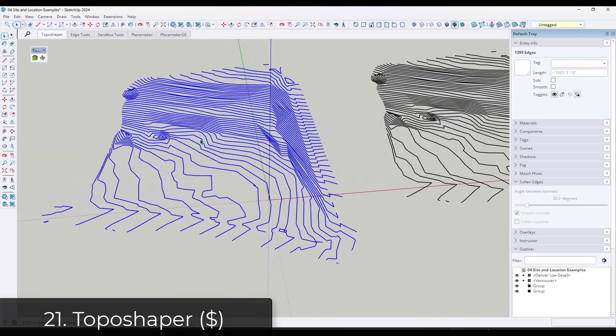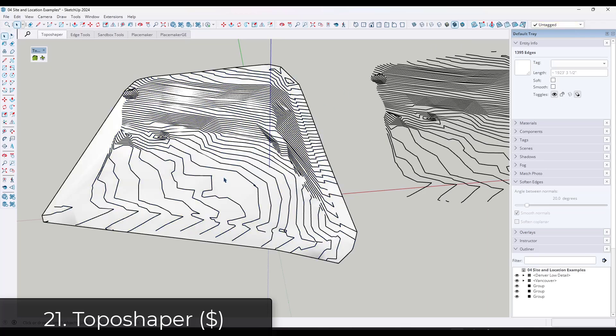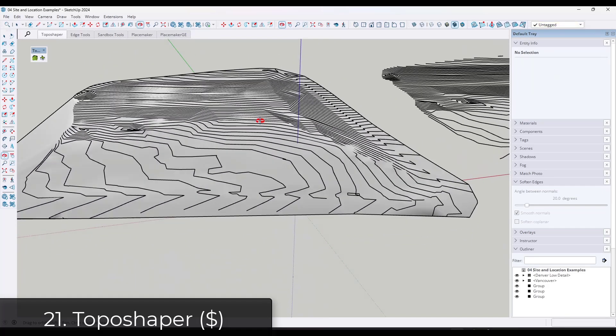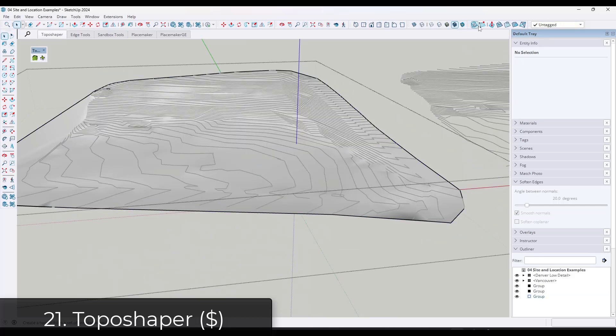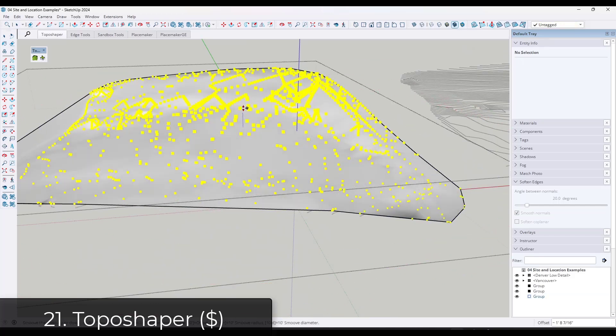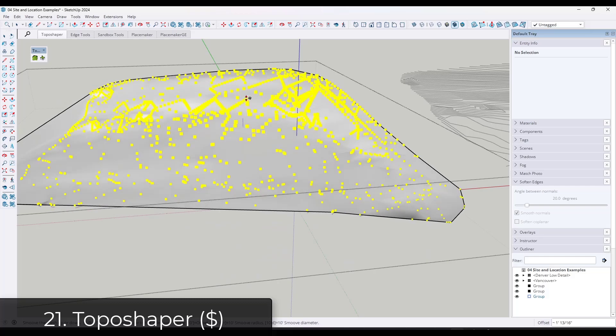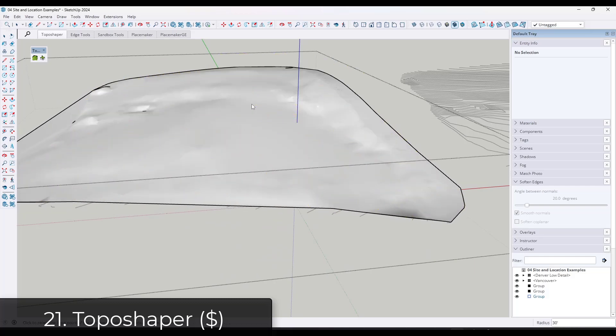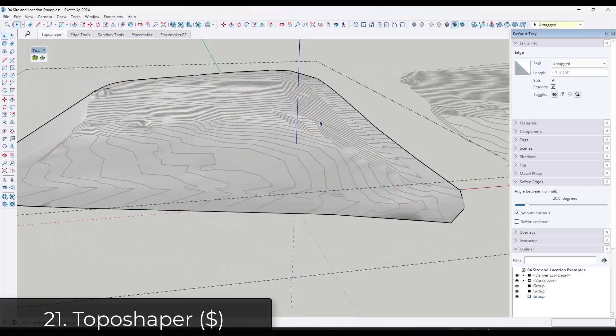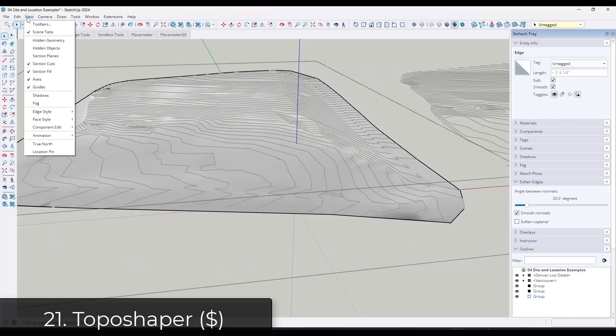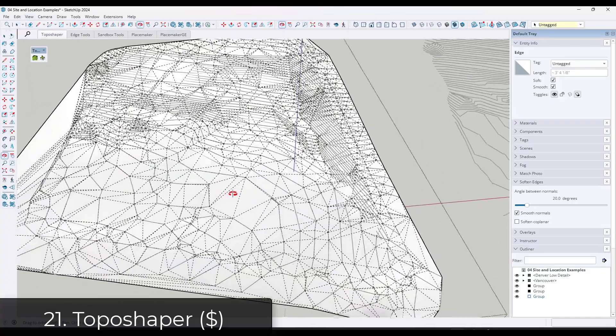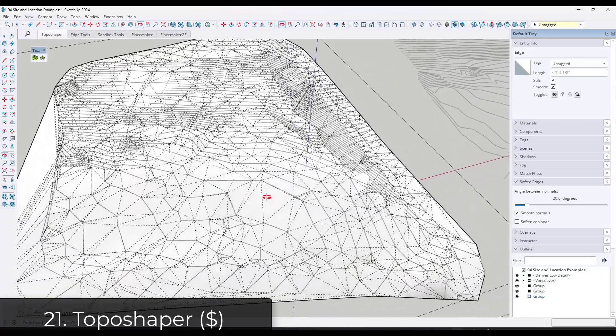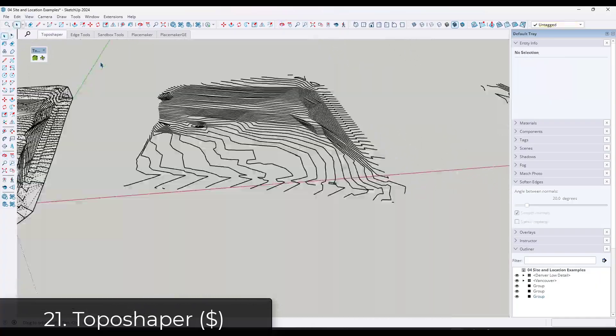If you're bringing in any kind of CAD data or doing any kind of modeling of terrains, you might want to check out TopoShaper from Fredo6. TopoShaper basically is an improved mesh creation tool. So when you use sandbox tools in SketchUp, which is still a powerful tool, what it does is it triangulates all of your data based on the points on the edges.